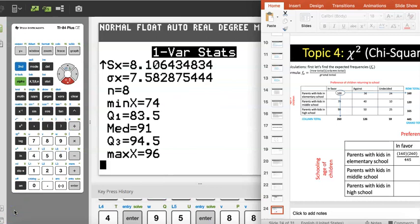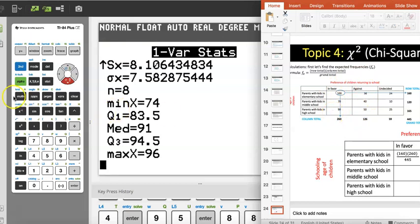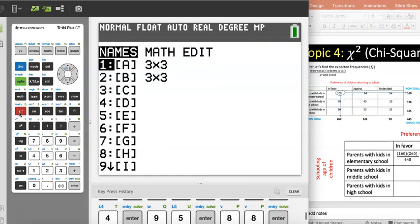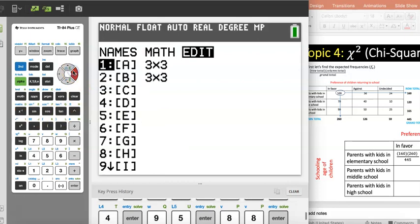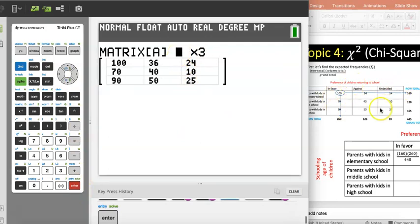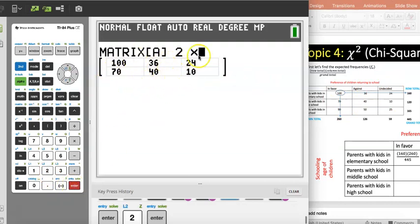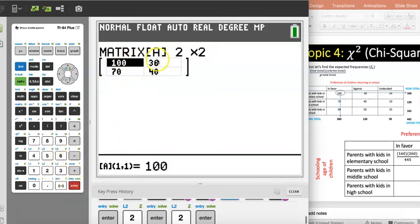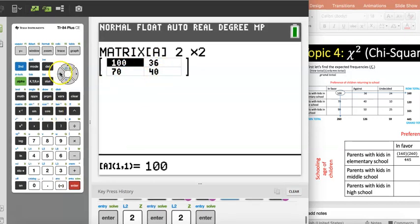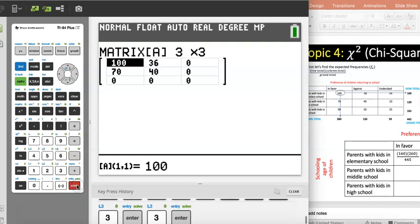Another thing I want to show you is chi-square calculations. When you want to input observed frequencies from a contingency table you put them in as a matrix. In the calculator go Second Matrix (which is Second x⁻¹) and it gives you a matrix menu. Go over to Edit and press Enter. Here you enter the dimensions of the matrix — this one is three by three: three rows and three columns. If you made a mistake, go back and set the correct dimensions, such as three by three, and it opens the spacing you need.